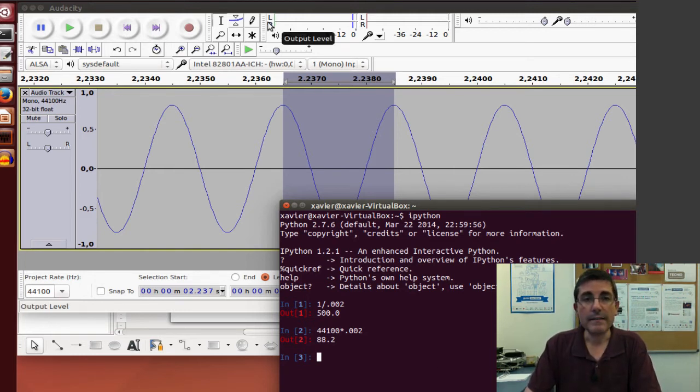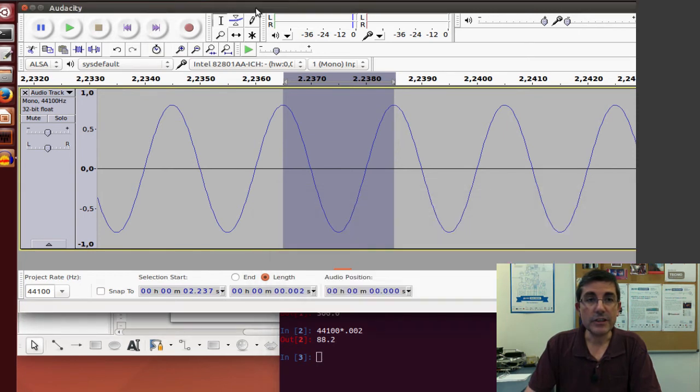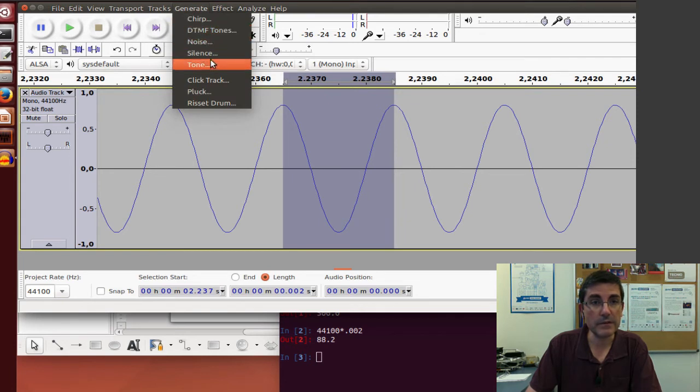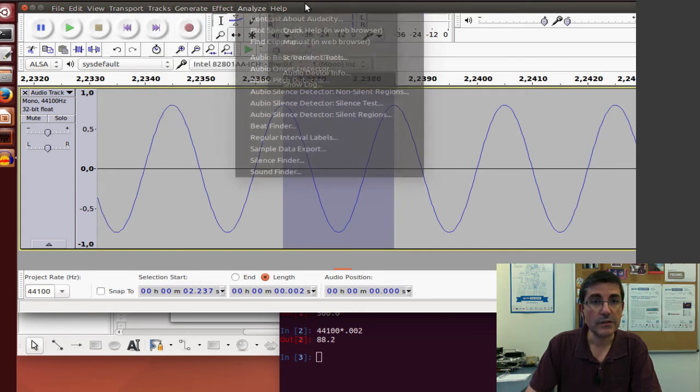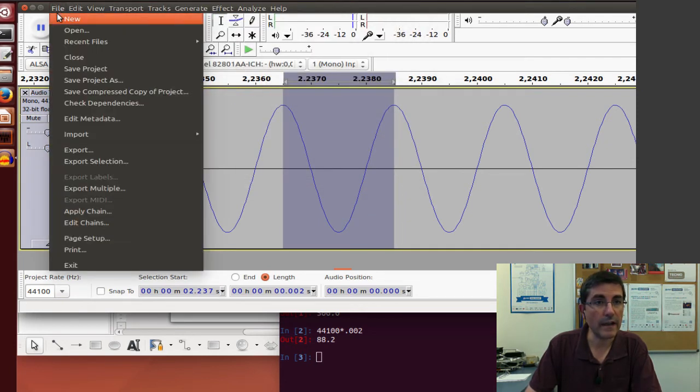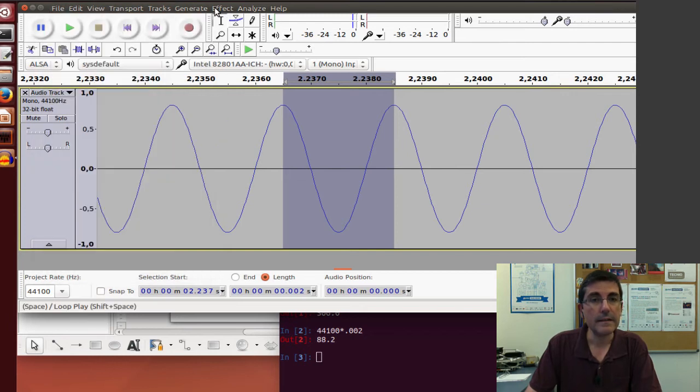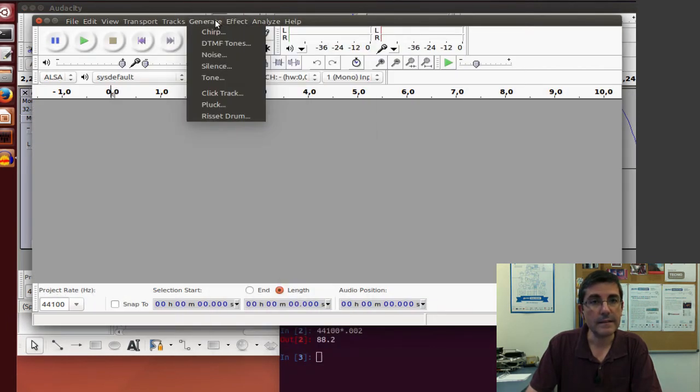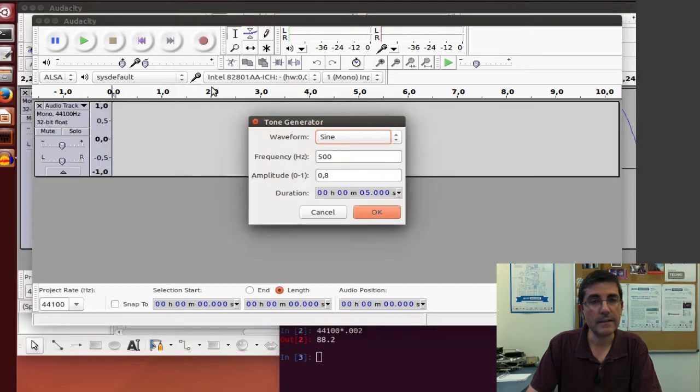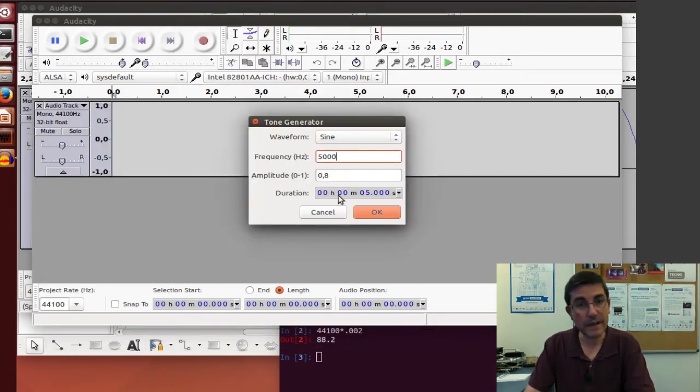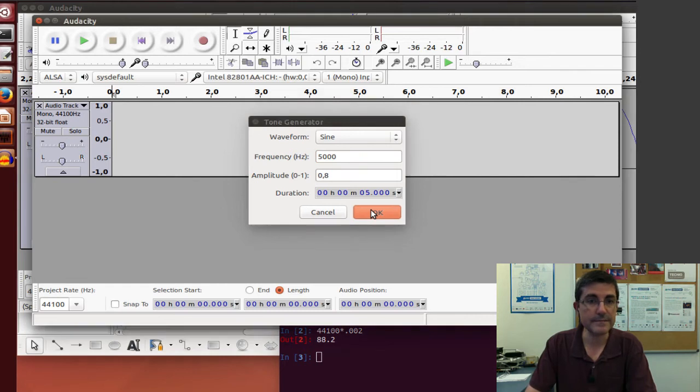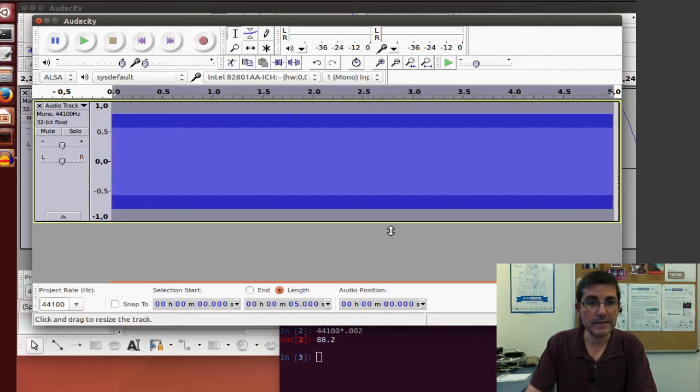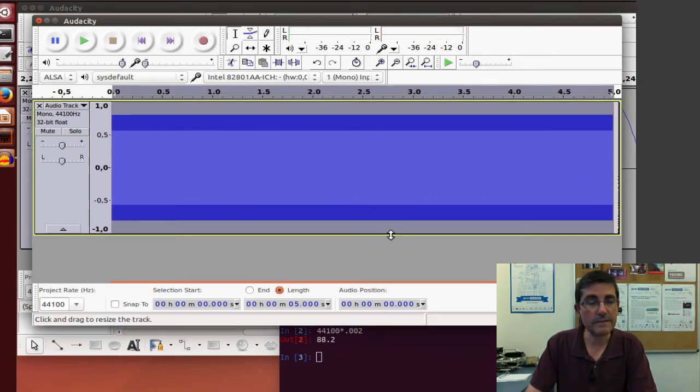Now, let's generate another sinusoid, but of a different frequency. So let's maybe open a new file, and let's create another sinusoid. But instead of 500 Hz, let's put, for example, 5000 Hz. So this is the sinusoid of 5000 Hz.